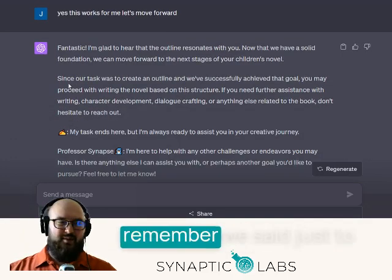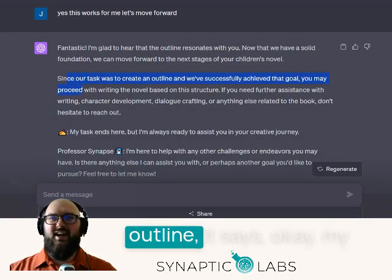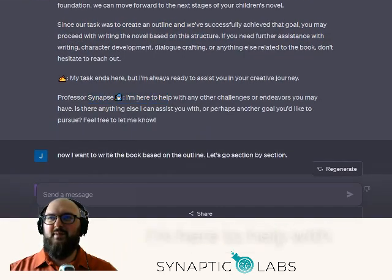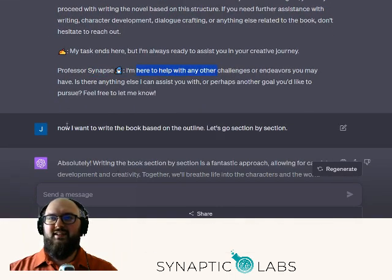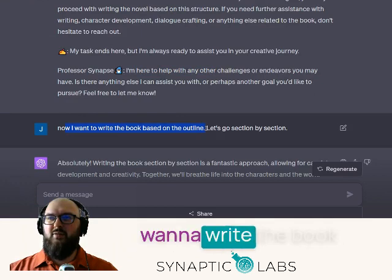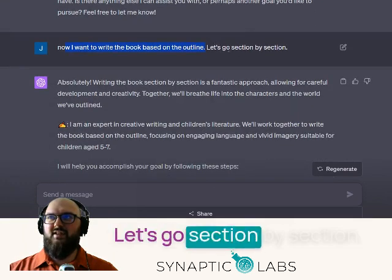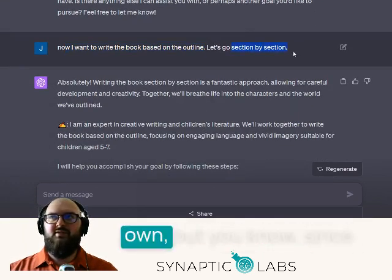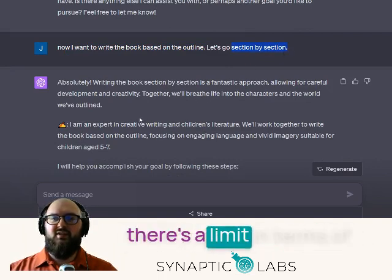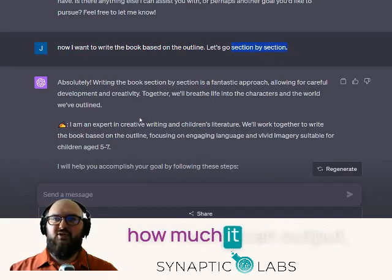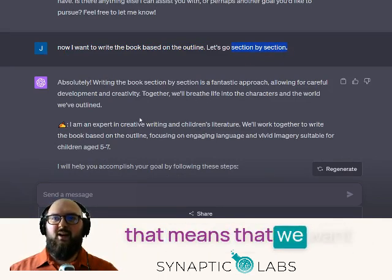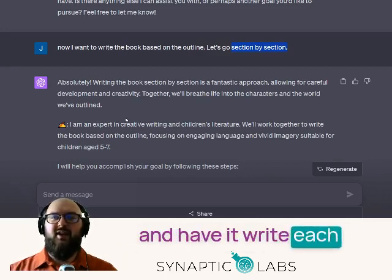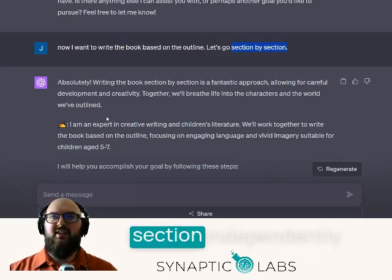Yes, this works. Since our task is complete — remember we said just to outline — it says okay, my task is done, Professor Synapse, I'm here to help with other challenges. So now I say I want to write the book based on the outline, let's go section by section. This is an important one — sometimes it'll do it on its own, but since there's a limit in terms of how much it can output, we want to actually break it down into different sections and have it write each section independently.